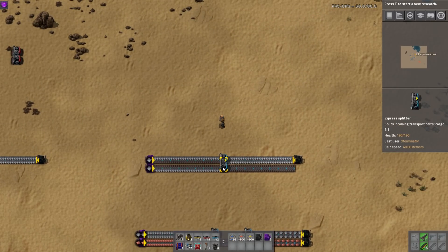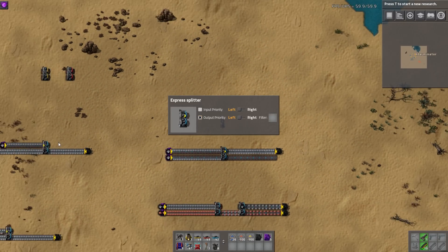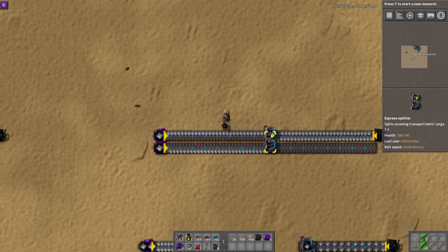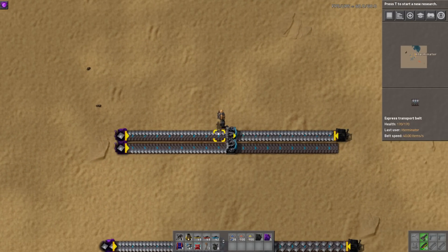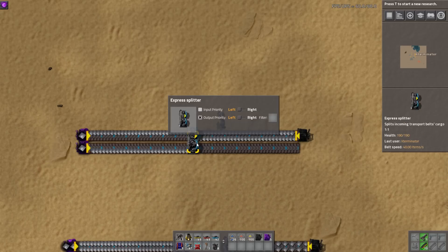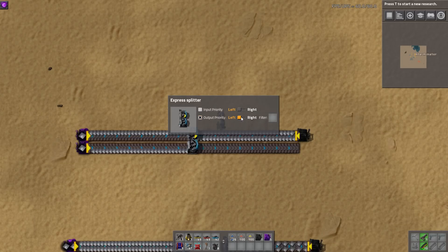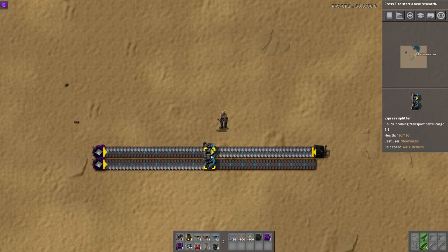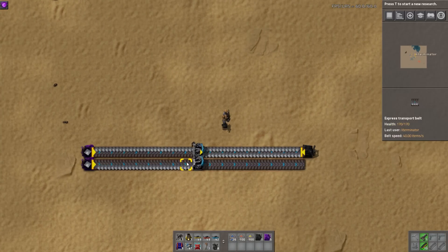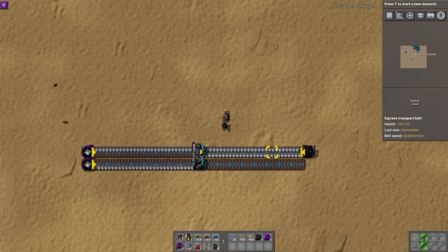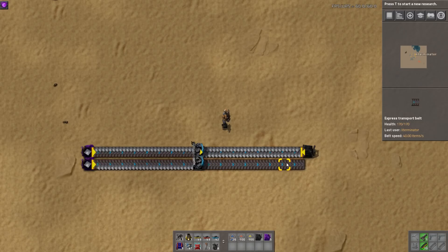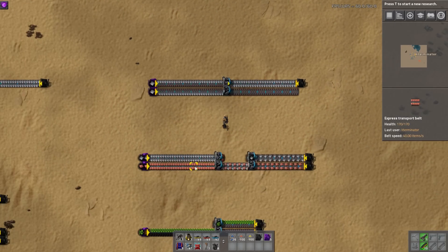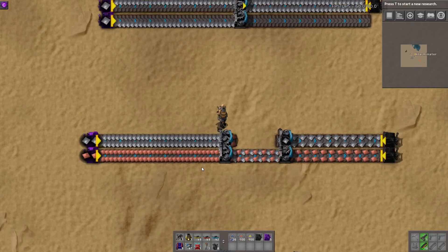Up here we have output priority, which is the same concept but applied to the output. I have two half lanes combining, and I tell the splitter to output priority to the left. Even though I have a whole belt coming in, the splitter outputs a full lane to the left and does nothing on the bottom right, because that's what I told it to do.